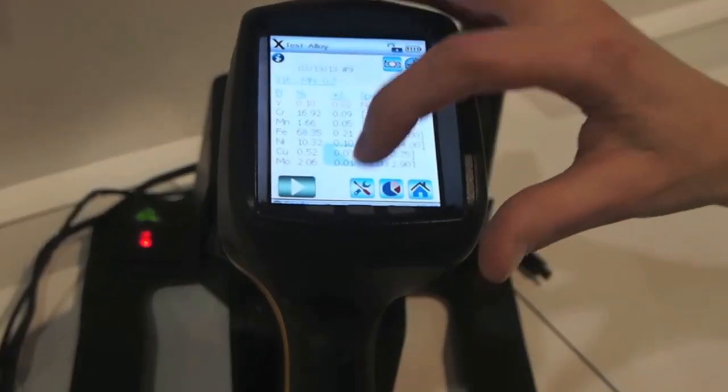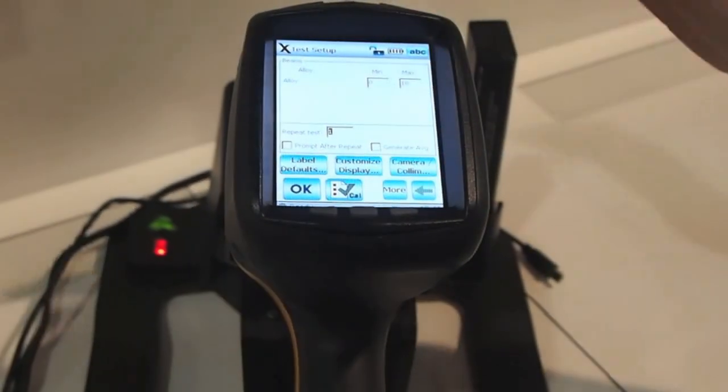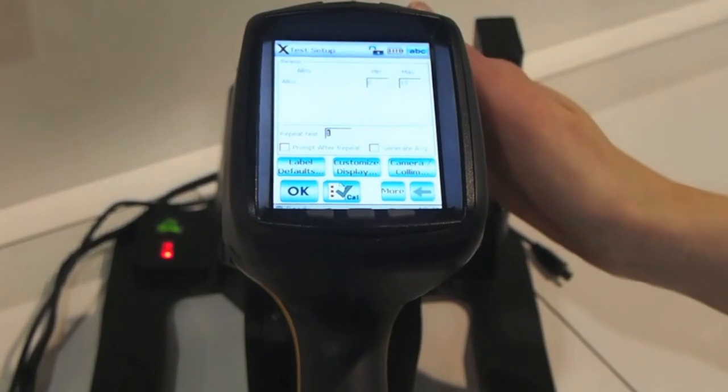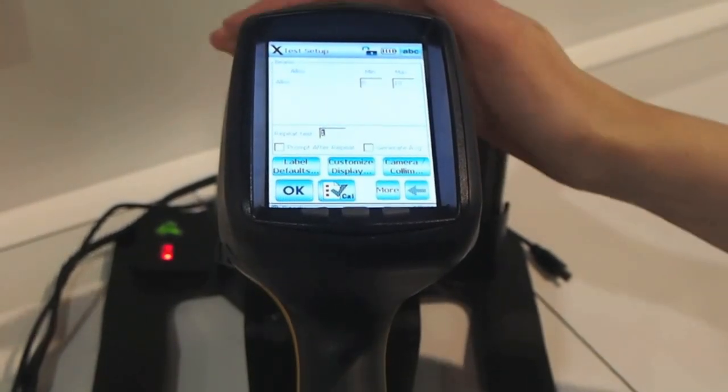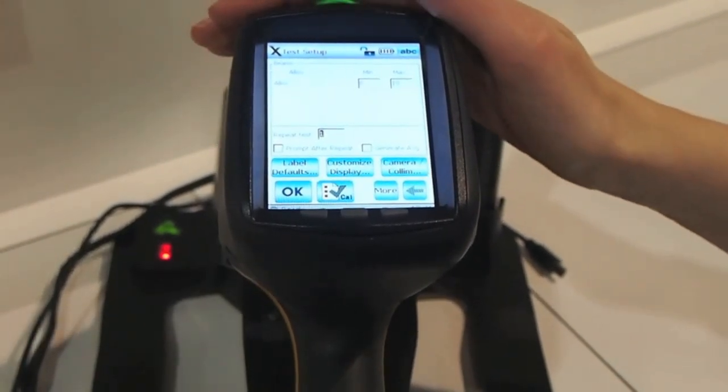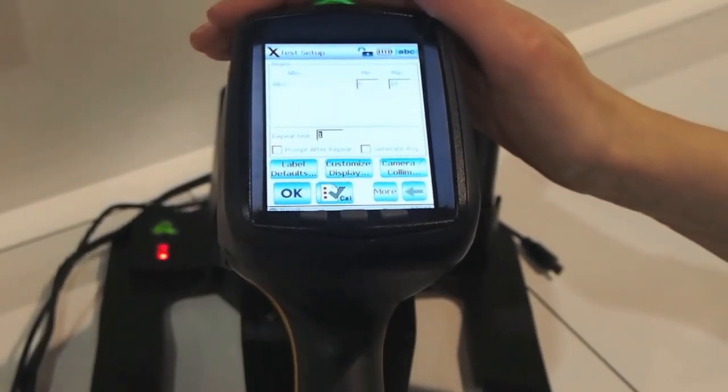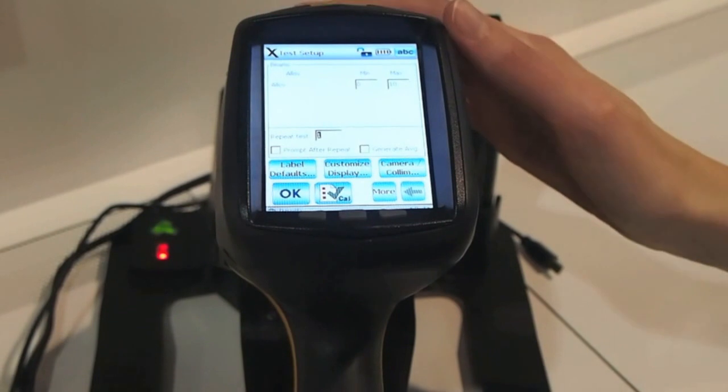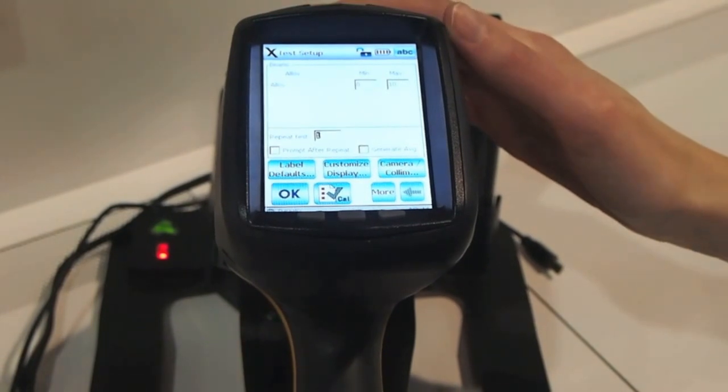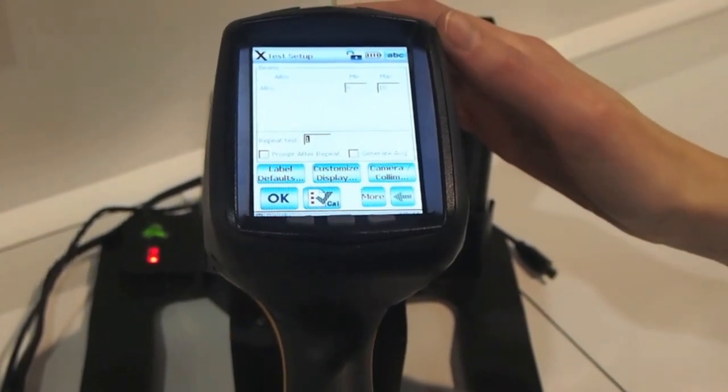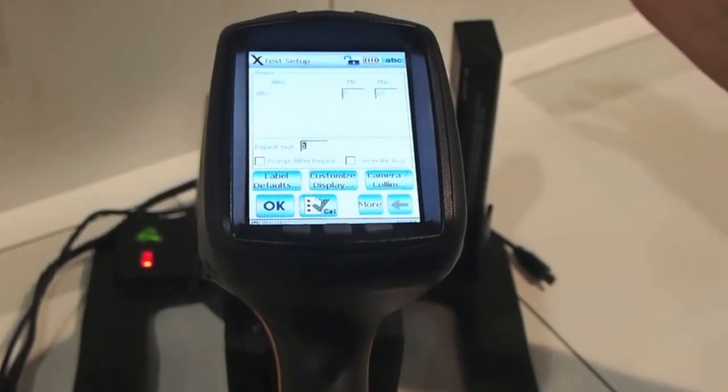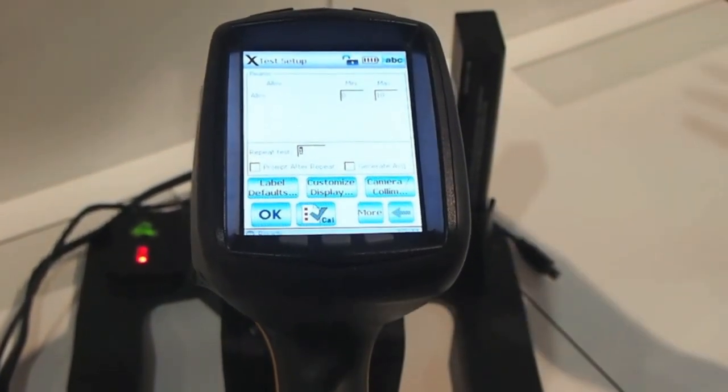If I go to some of our customizable features we can control the test time, repeat testing, labeling of tests, as well as camera setup.